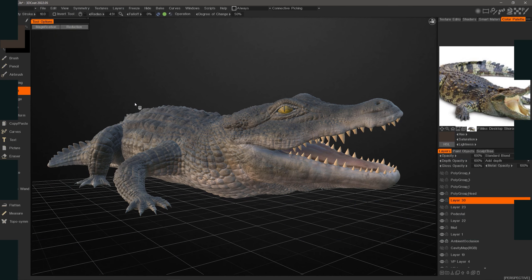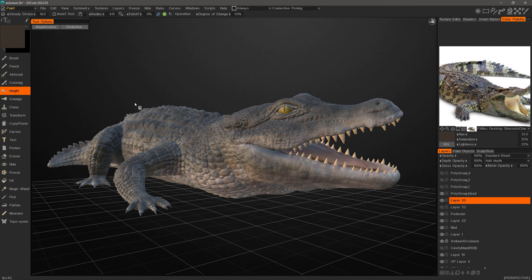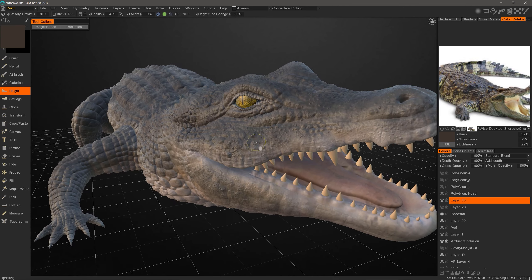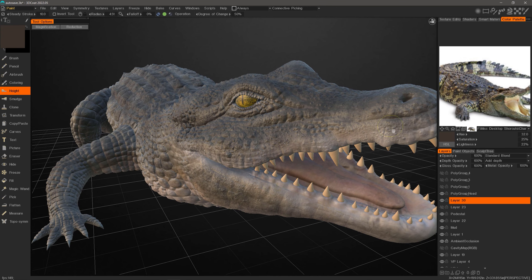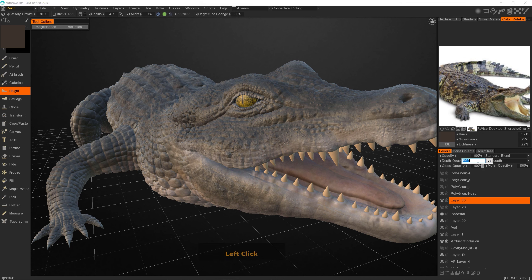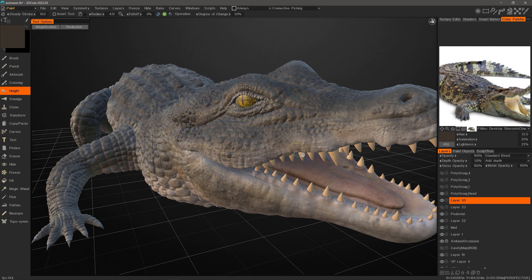The Height Adjustment Tool in 3D Coat and 3D Coat Textura allows the user to make localized brush edits to the depth of any given layer, rather than having to adjust the depth as a whole. I could make adjustments to the entire layer, but there are many times where you want to make just some spot or localized adjustments with your brush, and that's what we want to do with this particular tool.